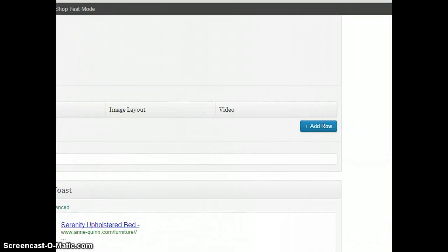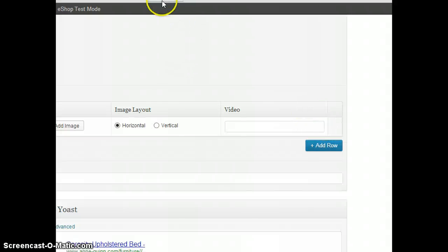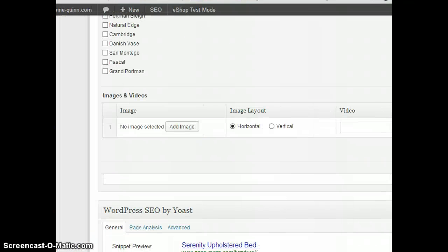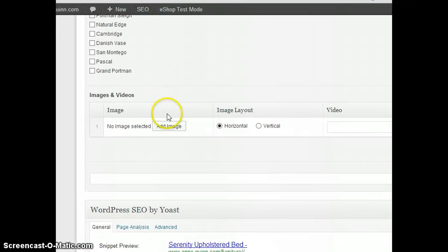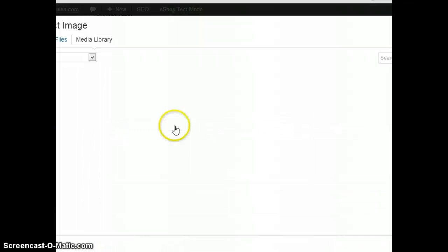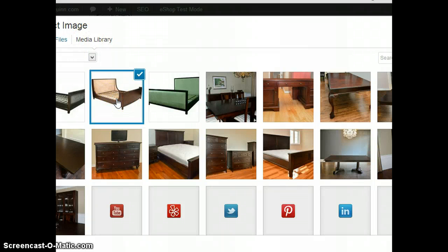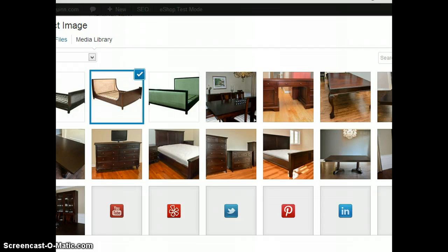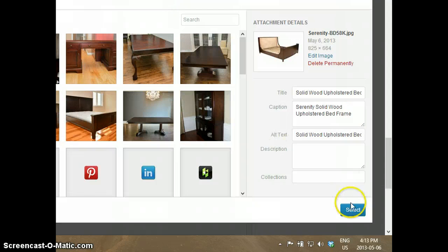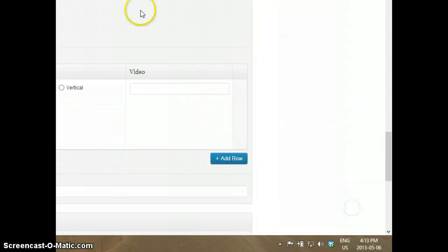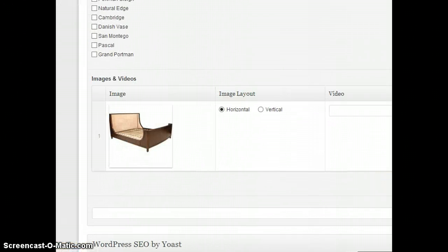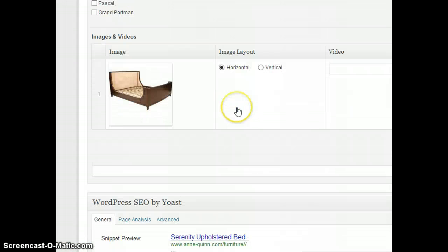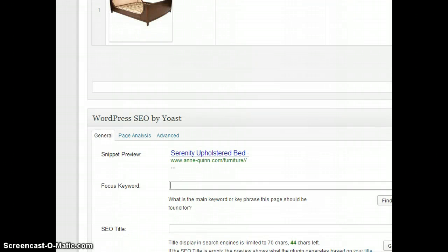Under Images and Video, click Add Row, then click Add Image. Look for the correct one, which is Serenity, and then on the right-hand side, click Select.